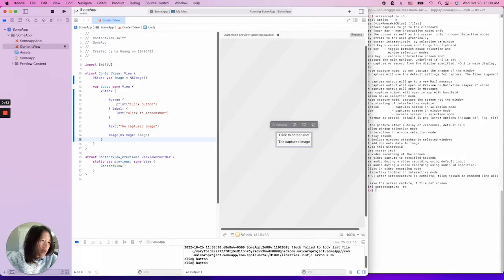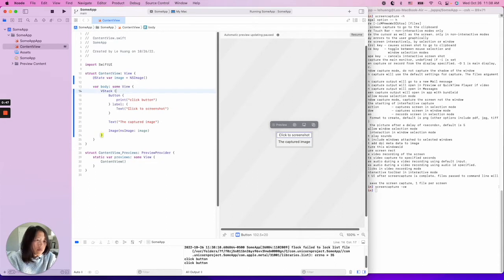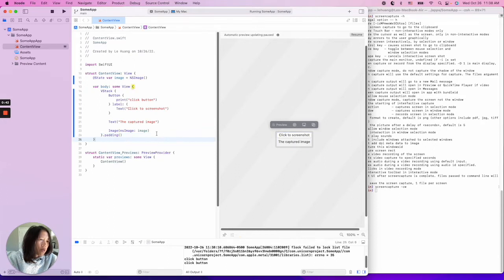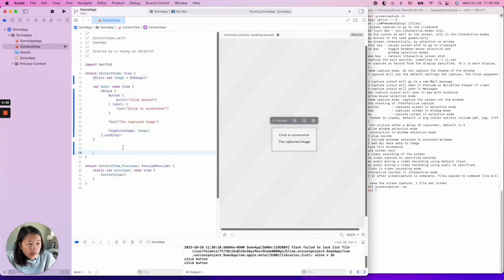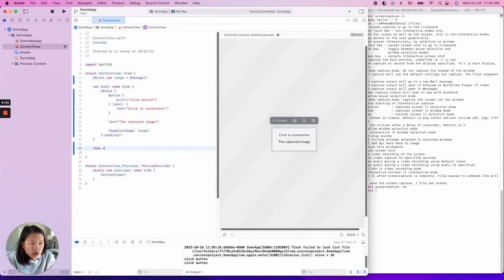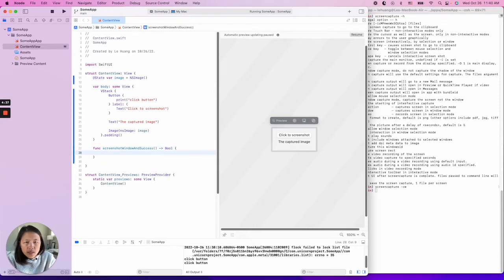When you click the button, it shows the print message. Let's add a little padding too — it's too small. The next step is to create the function so that we can call the screencapture command and have it return an image. Here we'll call it `screenshotWindow`, and it will return a boolean indicating success.